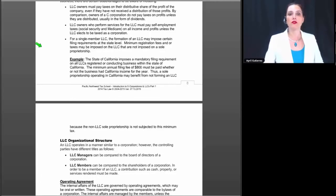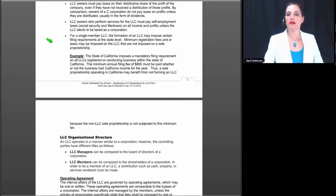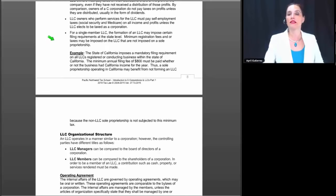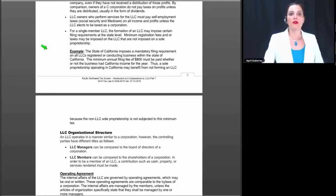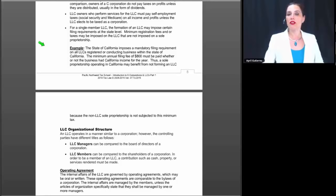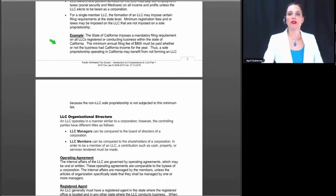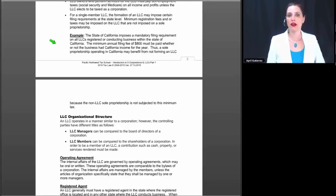LLC owners who perform services for the LLC must pay self-employment taxes, including Social Security and Medicare tax, on all income and profits, unless the LLC elects to be taxed as a corporation. For a single member LLC, formation may impose certain filing requirements at the state level, and minimum registration fees or taxes can be imposed on the LLC that would not be imposed on a sole proprietorship.